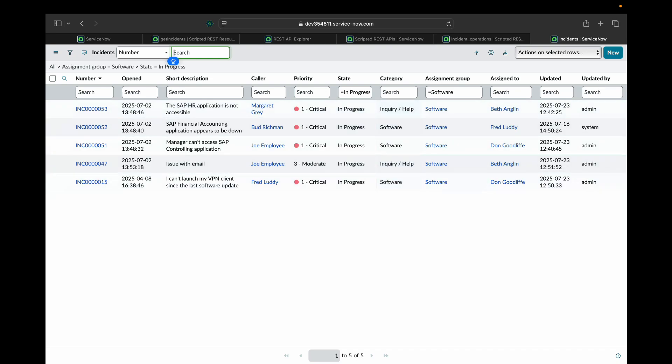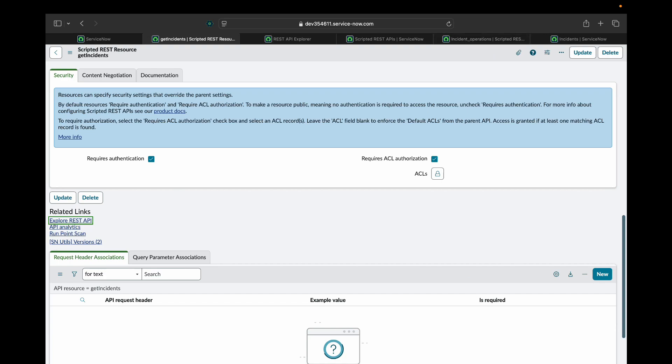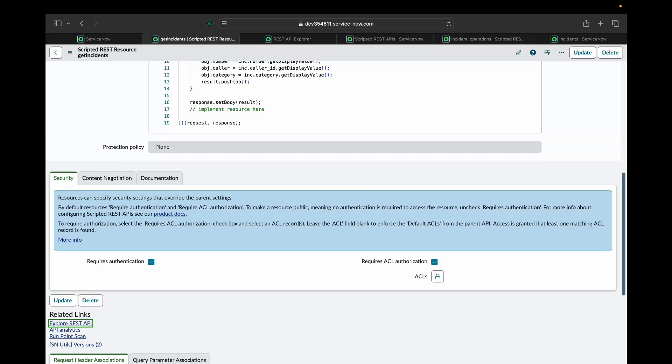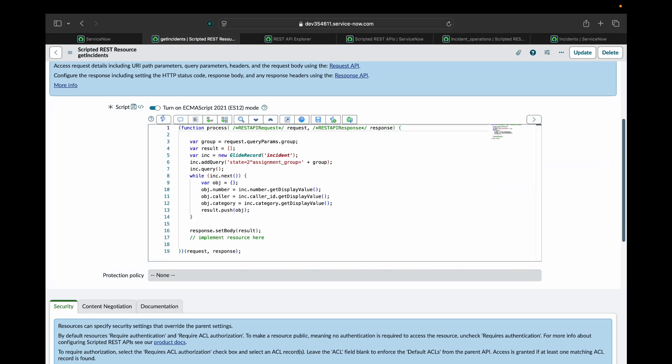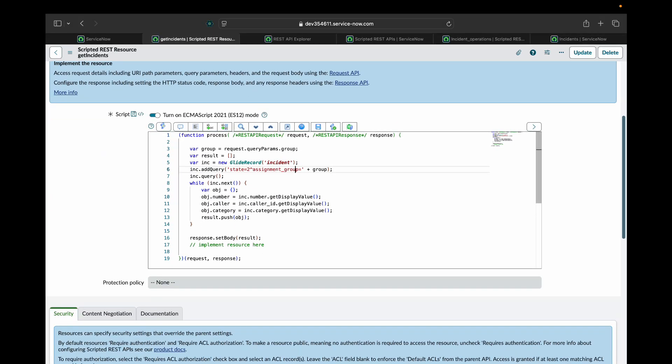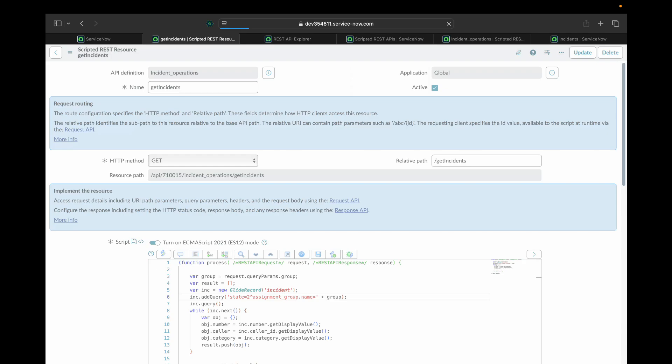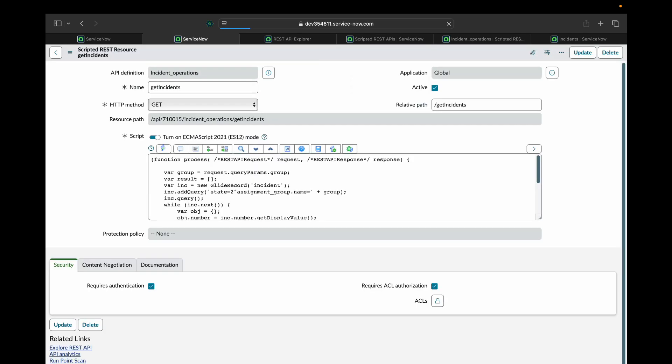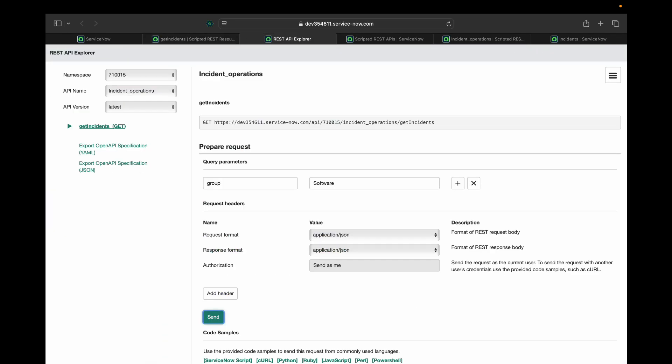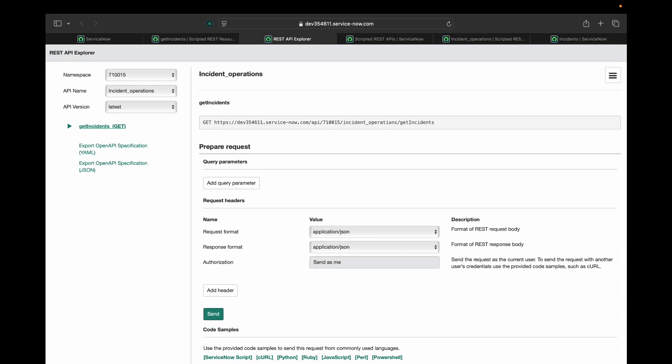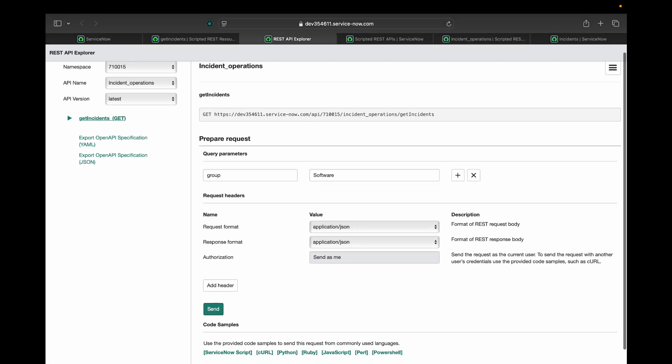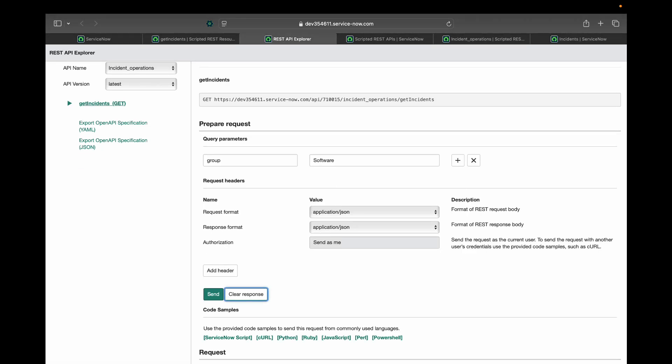So there are five incidents. That means we have some issue. The issue that we have is the query that we have written is assignment group, but assignment group is a reference field. So what we have to do, we have to do assignment_group.name so that it takes the name of the group. We will reload this API. Let's test it again. I'll pass software as the parameter for group. Let's see what happens now.